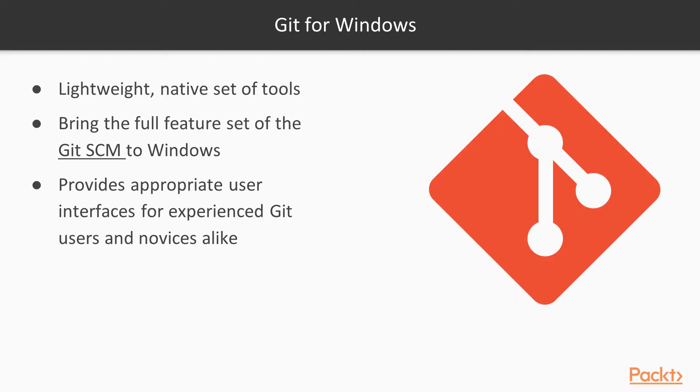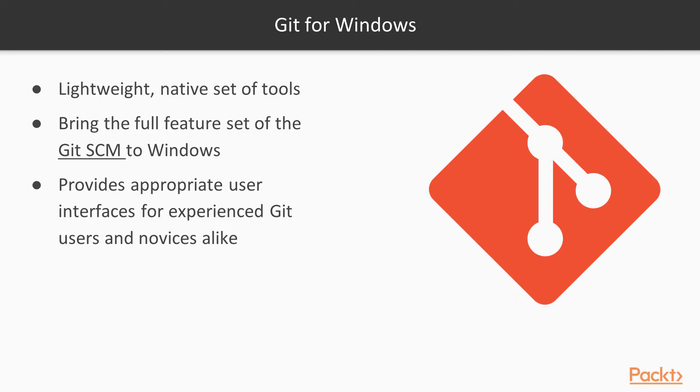So the first thing we want to do is start off with Git for Windows. Git for Windows is a great tool. It's free. You can download it and install it rather quickly on your Windows machine. It includes Git GUI and Git Bash, which you can use to interact with the Git system. It's very lightweight and a native set of tools that you can work with, and it brings the full feature set of the Git SCM to Windows.